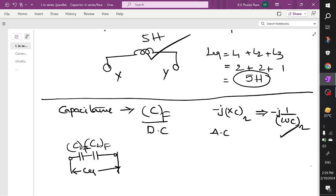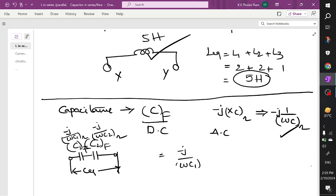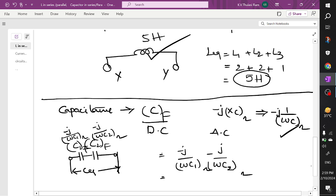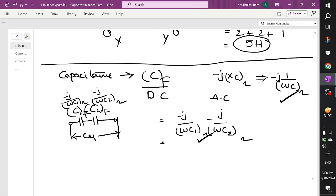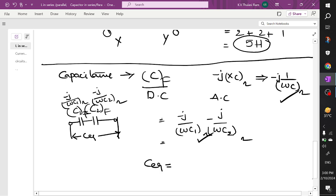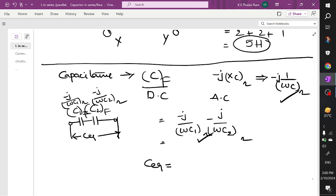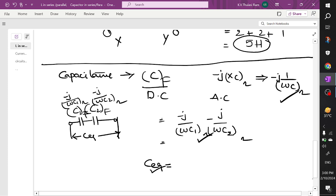When you convert two series capacitors to AC form, you get minus j/(ω·C1) ohms and minus j/(ω·C2) ohms. The resultant is minus j/(ω·C1) plus minus j/(ω·C2). Taking j·omega as common and simplifying — these cancel out — and you will get C equivalent similar to that of an inductor in the reversed sense.